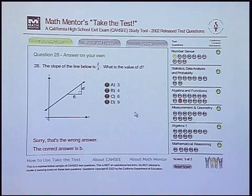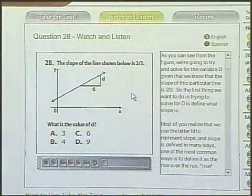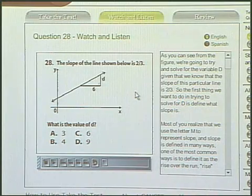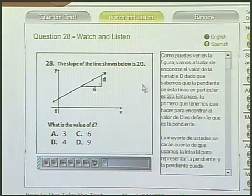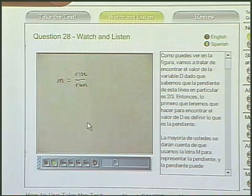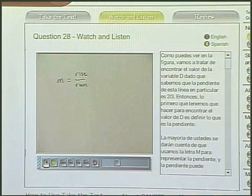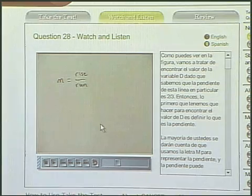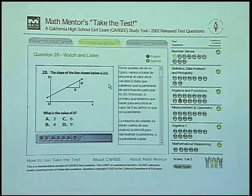I will obviously need some review since I got the question wrong, so I will go to Watch and Listen. One of the great bonuses of this CD-ROM is that not only do we provide the explanations and answers for you in English, we also provide them in Spanish by clicking on this button right here. Ms. Seja will take us through this problem in Spanish, and a detailed transcription in Spanish is also available. The CD-ROM will provide answers for you in English as well as Spanish.